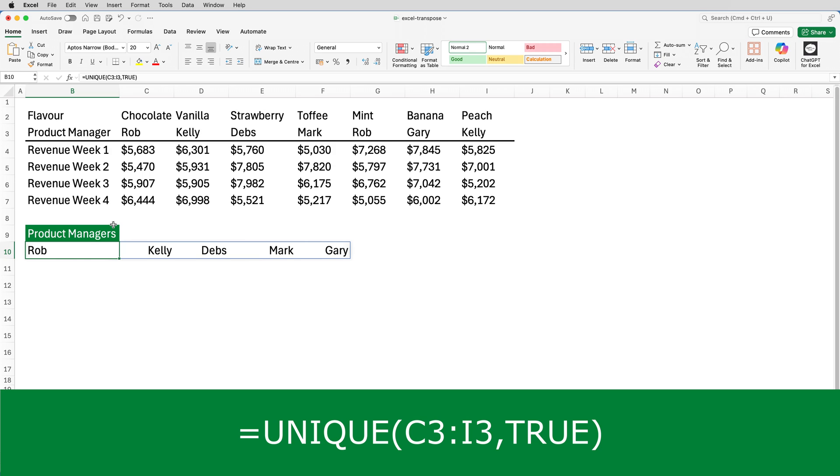C3 to I3 refers to a row, row 3, so the results are placed in a row, row 10. But I want the unique function to list the manager names down a column. So I need to edit the formula and wrap the unique function inside the transpose function.